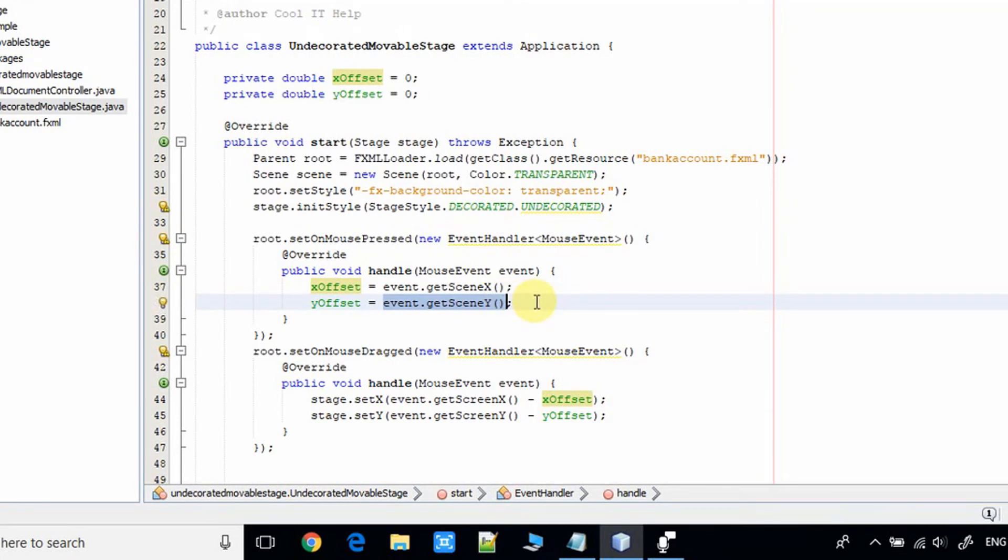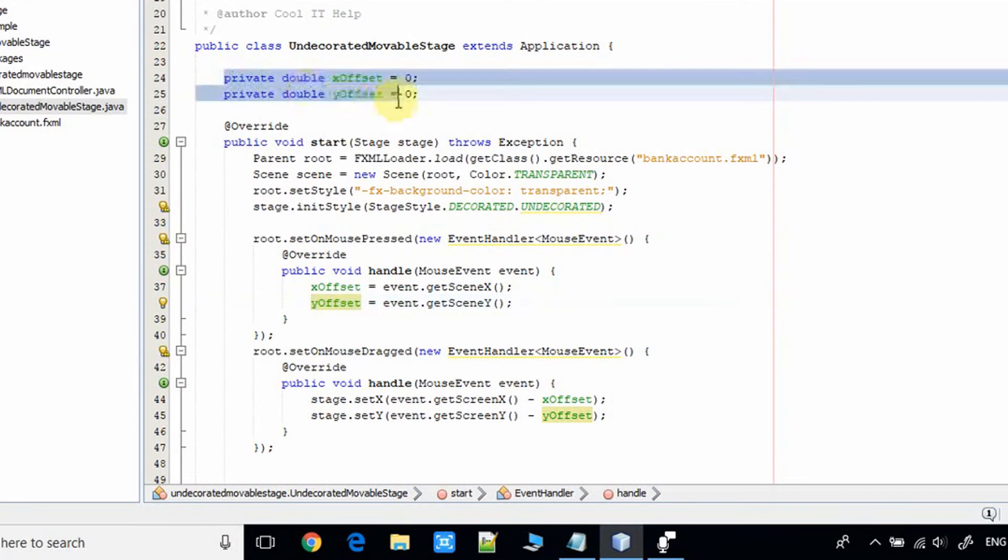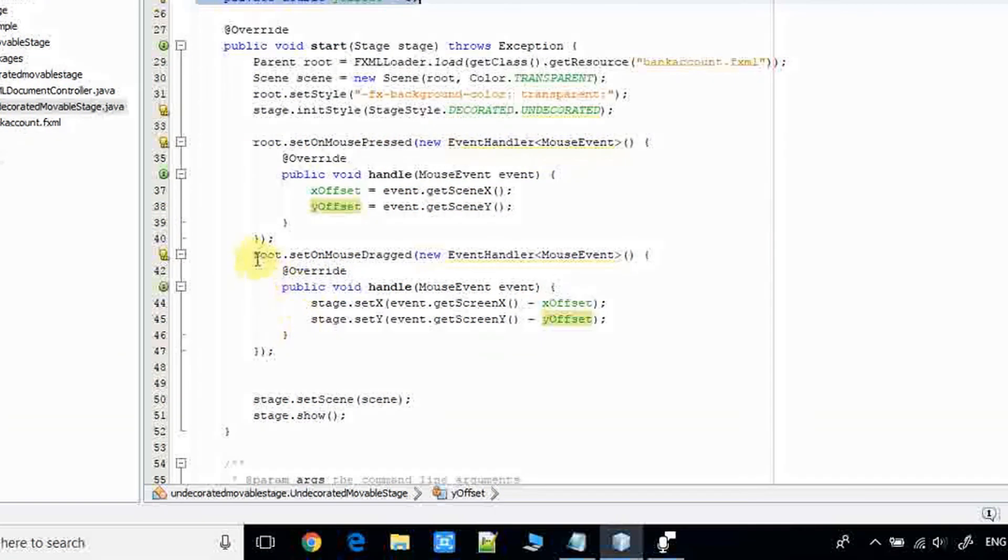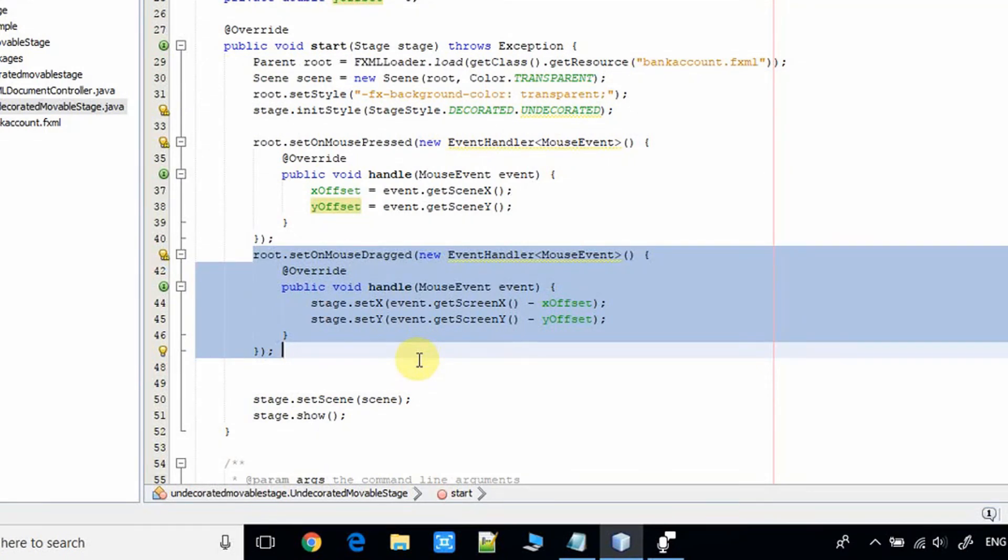After that, we have to do one more thing. We have to register setOnMouseDragged event with the root. Root means stage, so now again we are doing the same thing here.